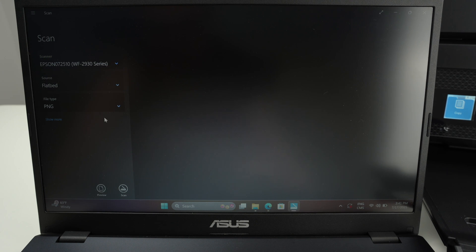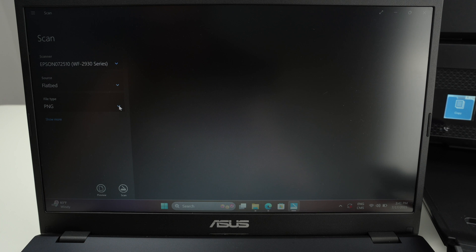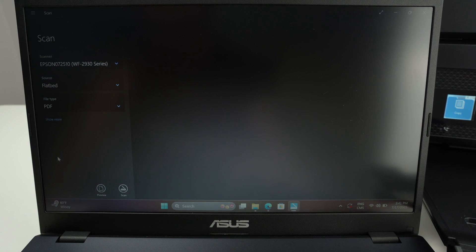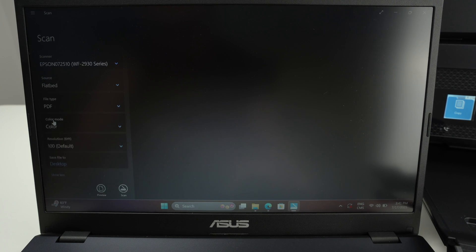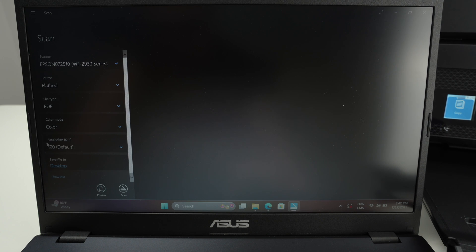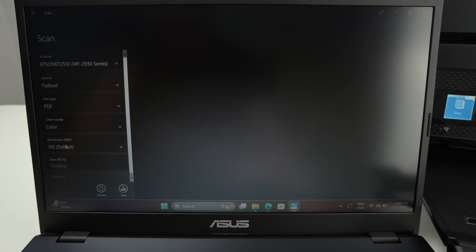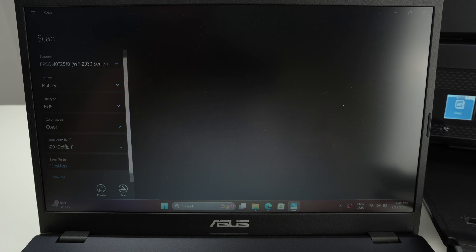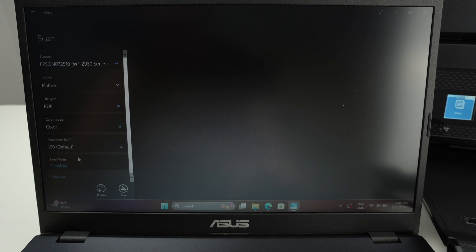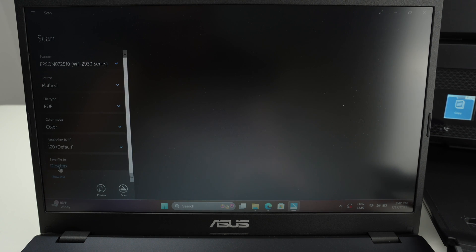Then select what kind of file you would like to have at the end. I'll select a PDF. Click on Show More and I have the choice to choose if you want in Color or in Black and White. Resolution: the highest the number on the resolution, the better the result will look, but it also takes more time to scan and the file will also take more space on your computer. At the end, select the destination of this file. So Desktop is where I chose.